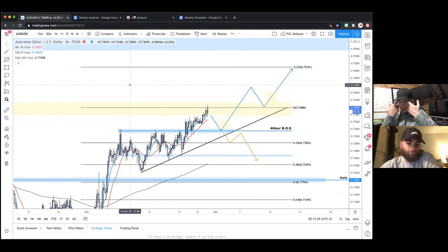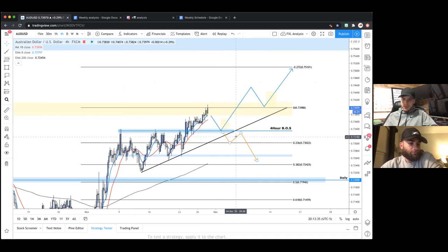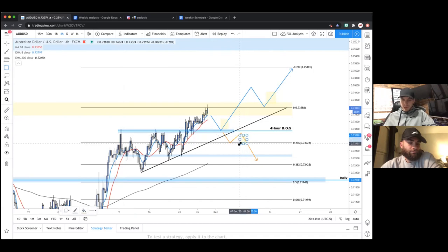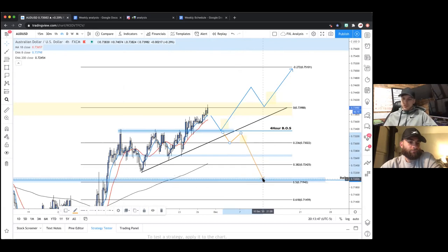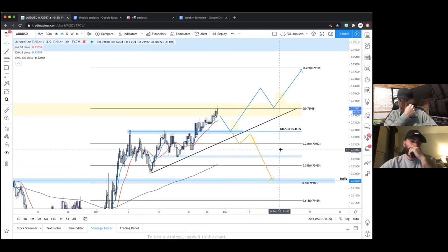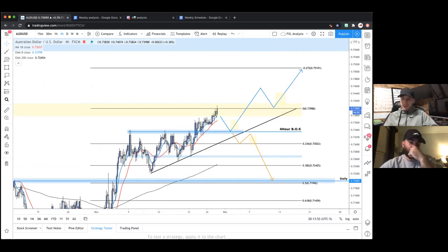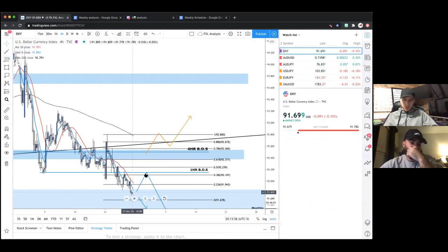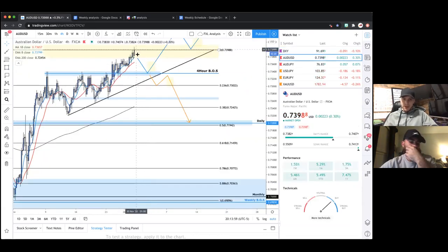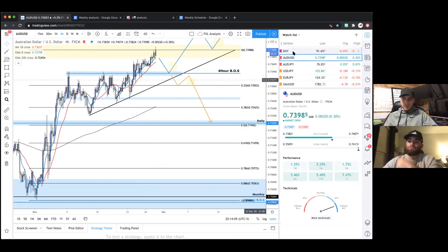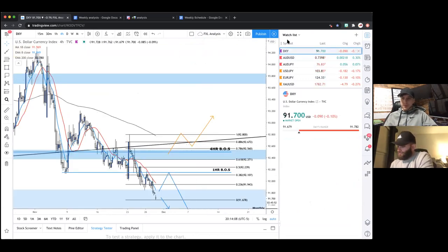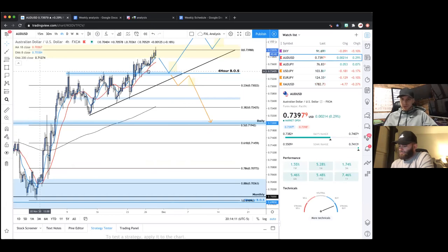The more conservative entry would be on a break of that supply zone — if price moves above it and gives us a higher low, that's the more conservative entry. Both are valid. You could take longs on either, then target towards the -27 fib level and the weekly zone up around 0.76. For a short opportunity, we'd really want to see a major change of trend on the four-hour — a break and retest of this zone — then target lower towards the daily level around 0.72.